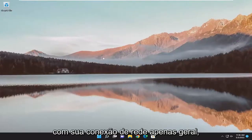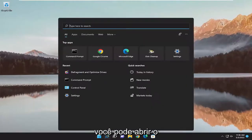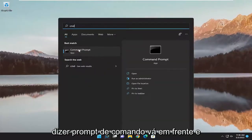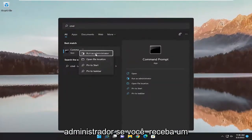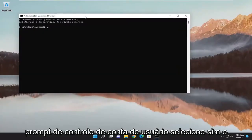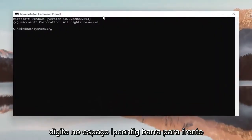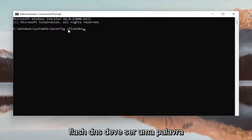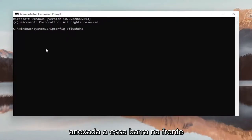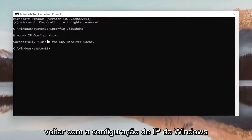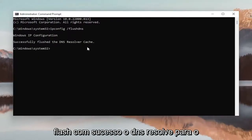If you're having an issue with your general network connection, you can open up the search menu and type in CMD. The best match should say command prompt. Go ahead and right click on it and select run as administrator. If you receive a user account control prompt, select yes. Into this elevated command line window, type in ipconfig space forward slash flushdns — flush DNS should all be one word attached to that forward slash. Hit enter on your keyboard. It should come back with Windows IP configuration, successfully flushed the DNS resolver cache.